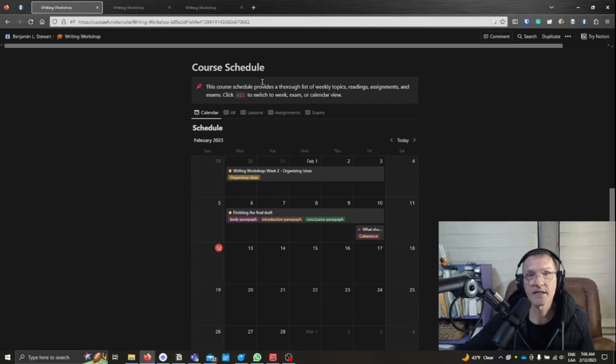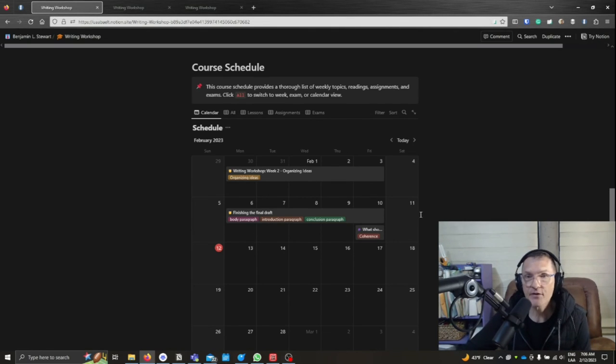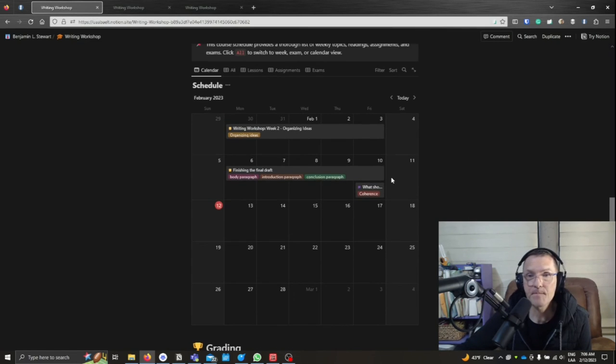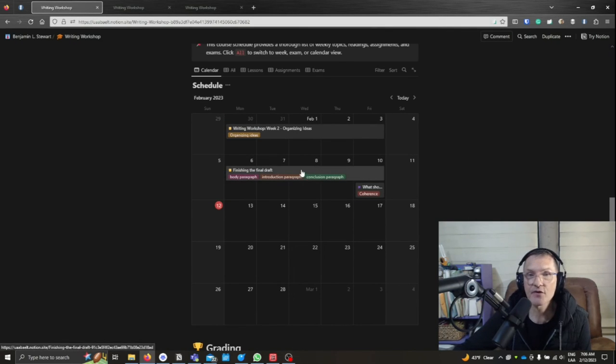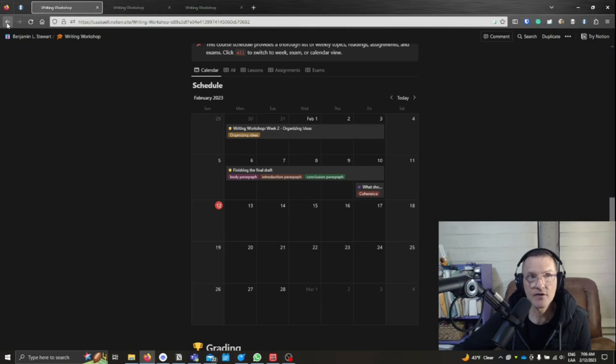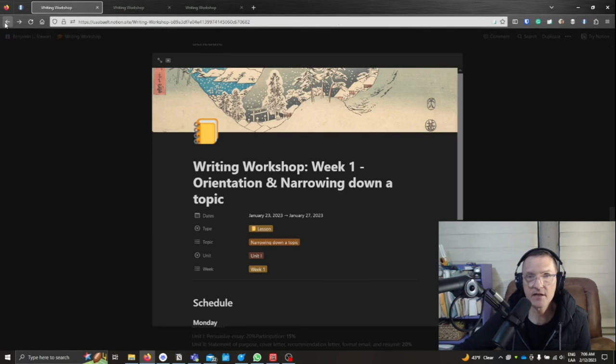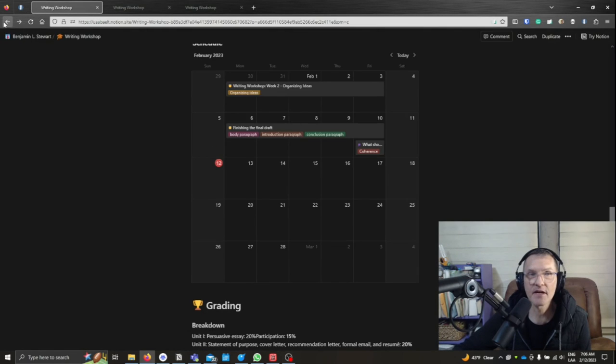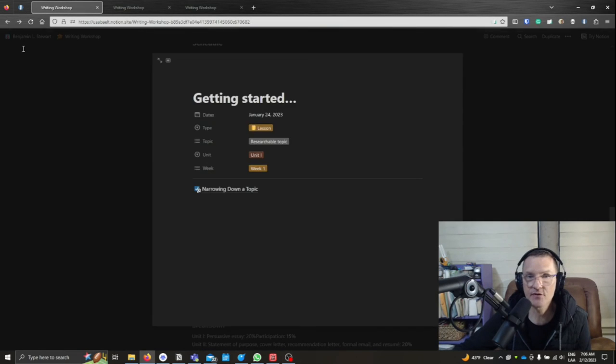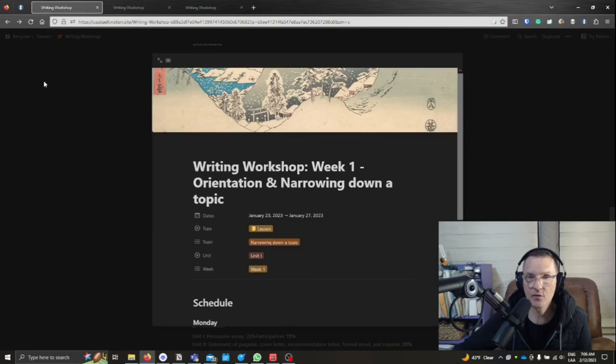Okay, so again, we're going to be using this calendar view. And within this calendar view, you'll be able to access all the information, and this link can be found in the virtual classroom under each of the weekly modules.